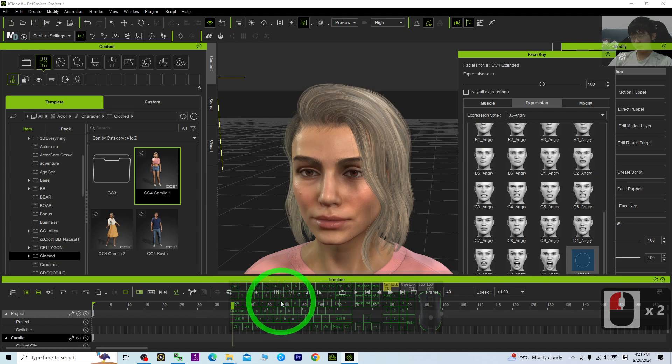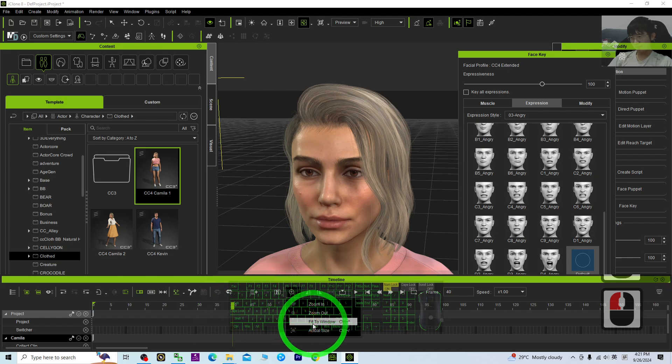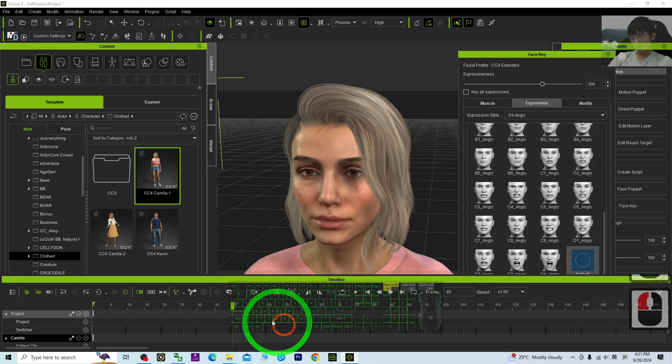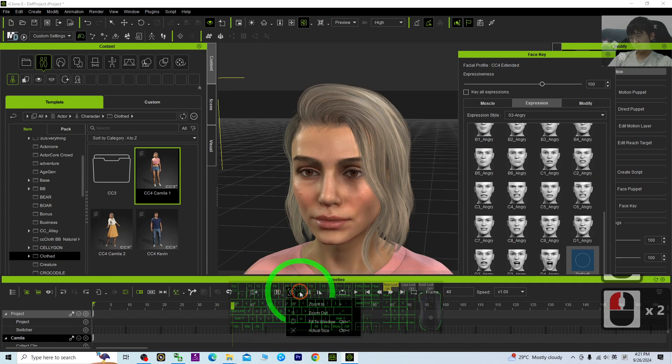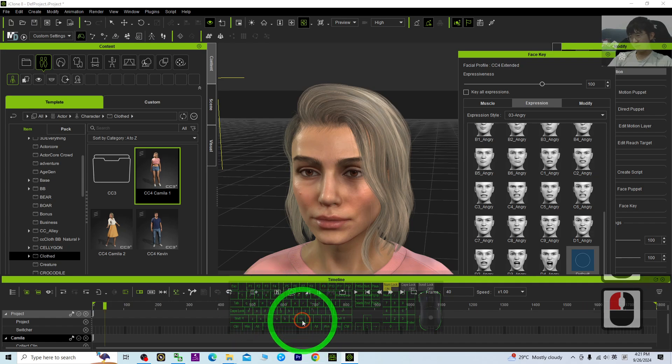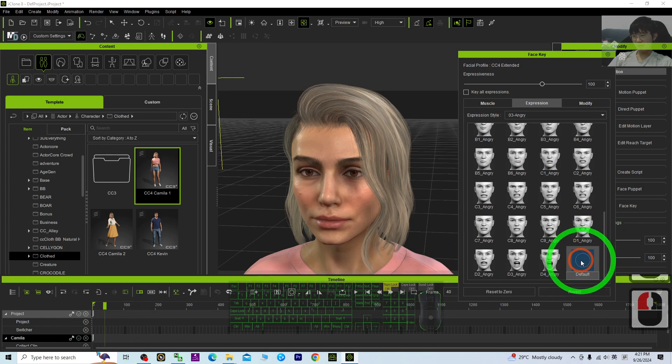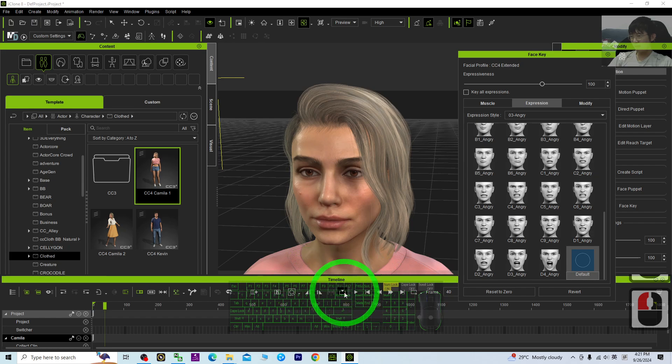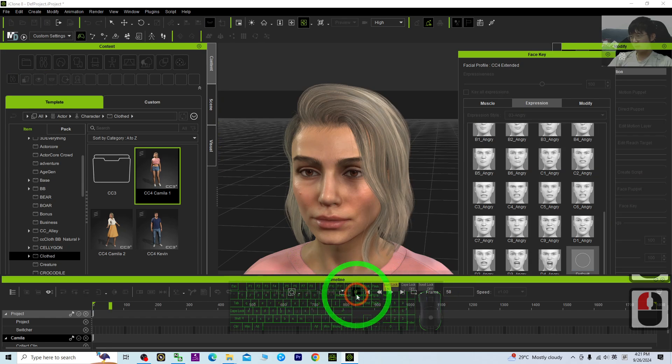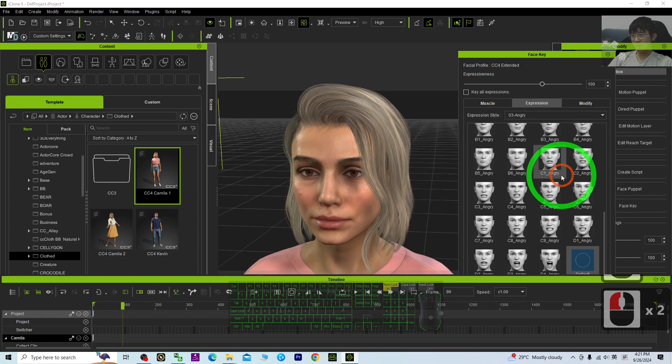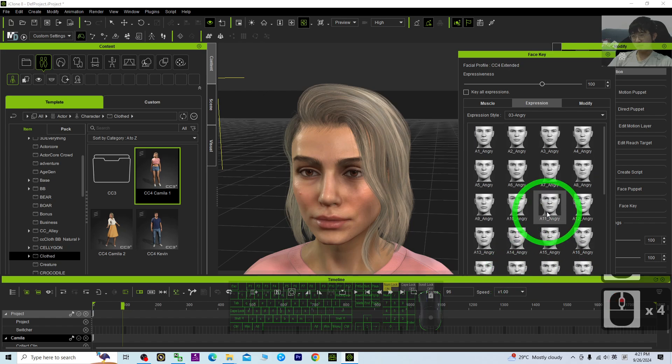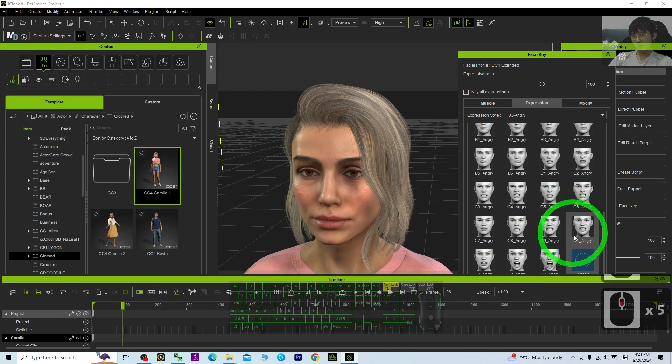After about one second, right here, just look at the feed window. After one second, click again the Default. Then play. Let's say you create an Angry facial expression.